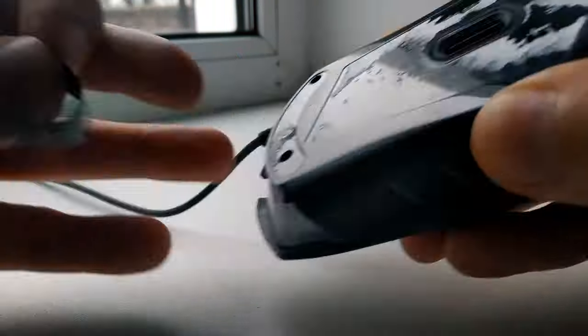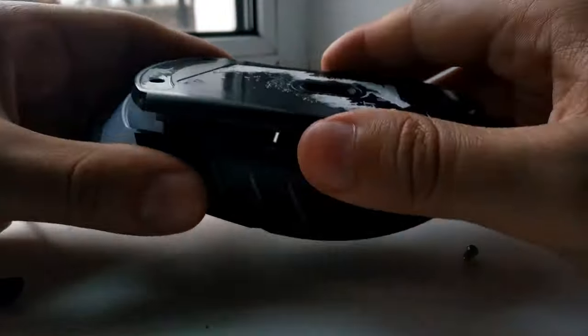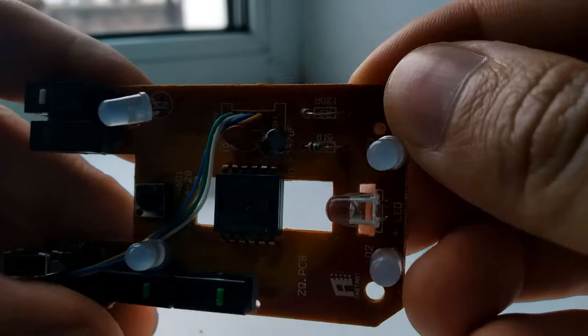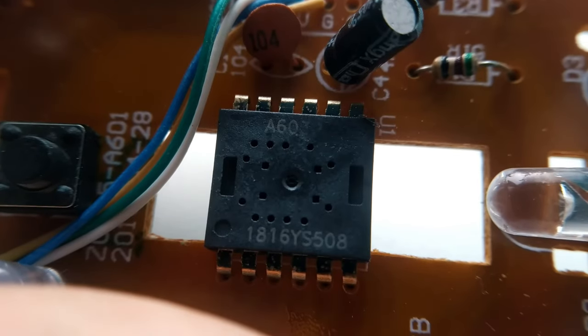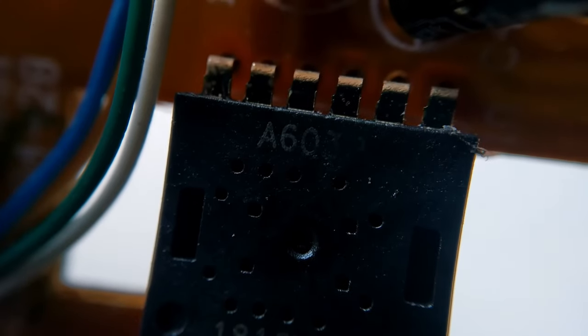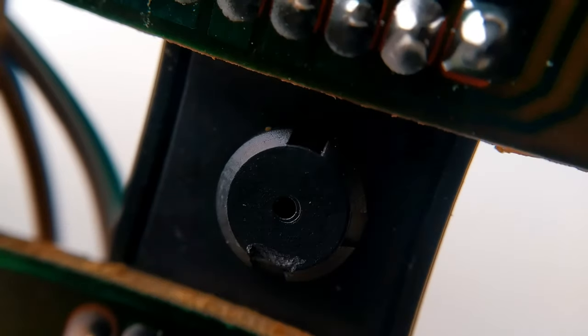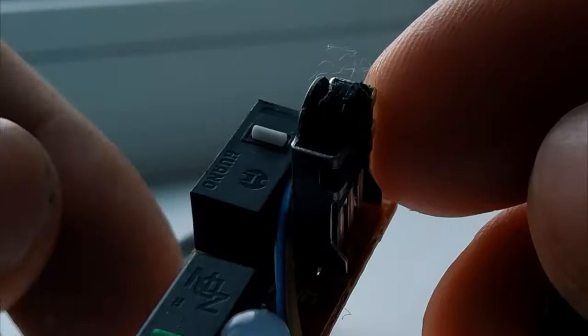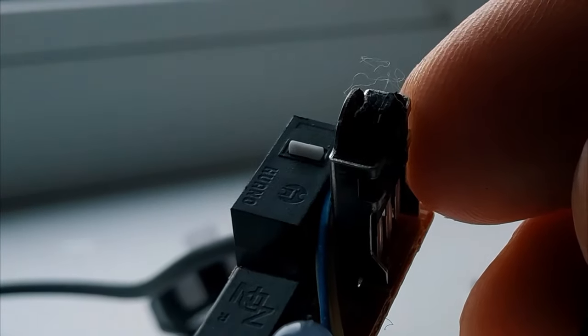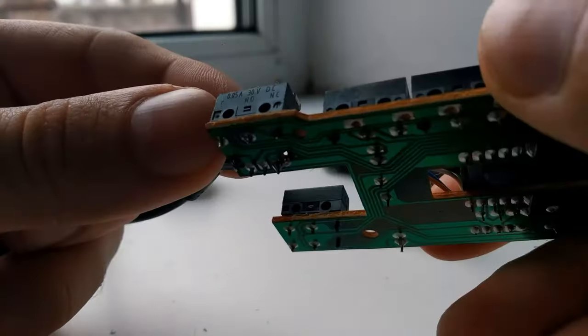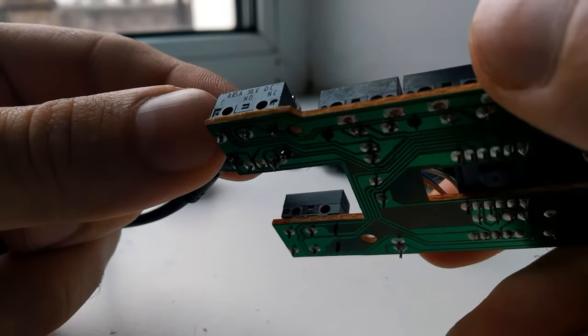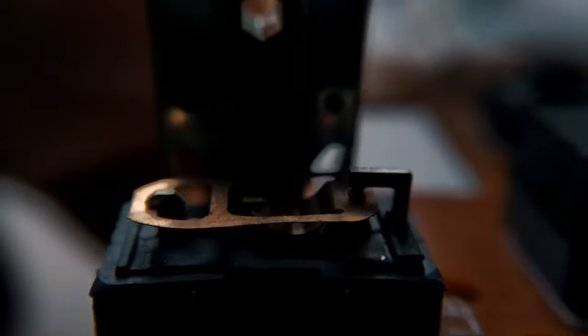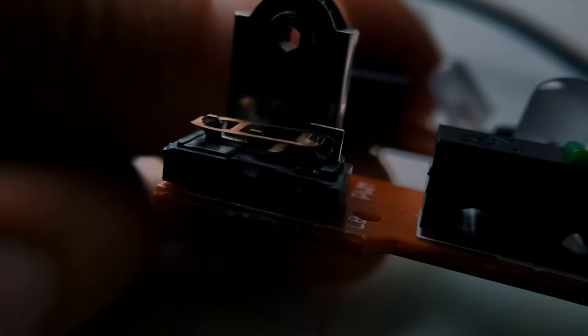But no matter, I will take apart the second Chinese mouse with the same problem. Is this a spare wheel? The sensor here is A63P. It doesn't say anything to you now, but later you will understand why I'm showing it. It turns out that it too has Omron microswitches, just like X7. But why is that one mouse had worked for 5 years while the other worked for only 1? To be honest, I have no idea. Maybe the Chinese mouse has fake microswitches.